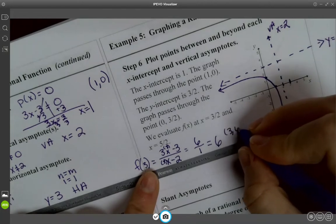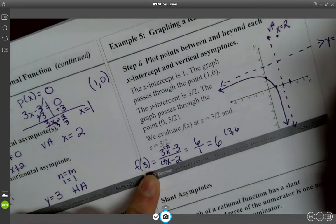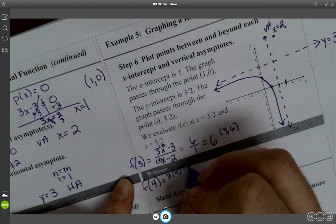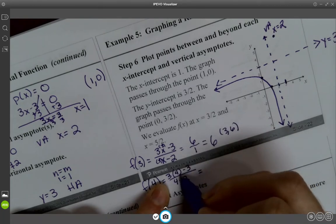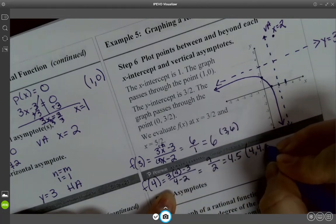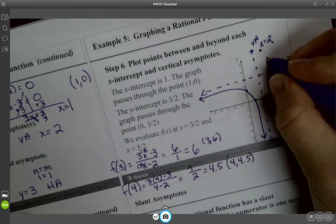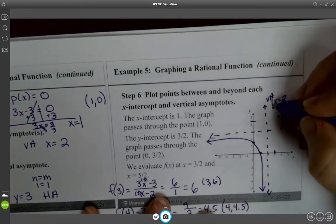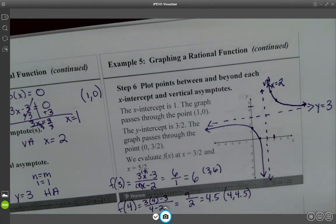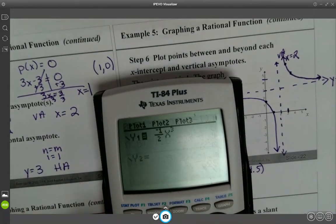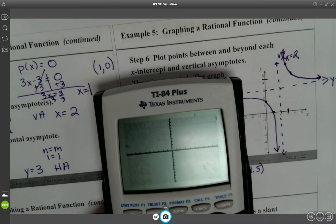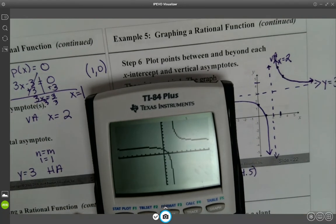We can also plug in x equals 4: 3(4) minus 3 over 4 minus 2 = 9 over 2 = 4.5. So the point (4, 4.5) is on the graph. The curve skates along the asymptotes on that side. That's how you graph without a calculator — you can always go back and check it. When I verify with the calculator entering (3x minus 3)/(x minus 2), the graph matches what we drew. We did a good job.